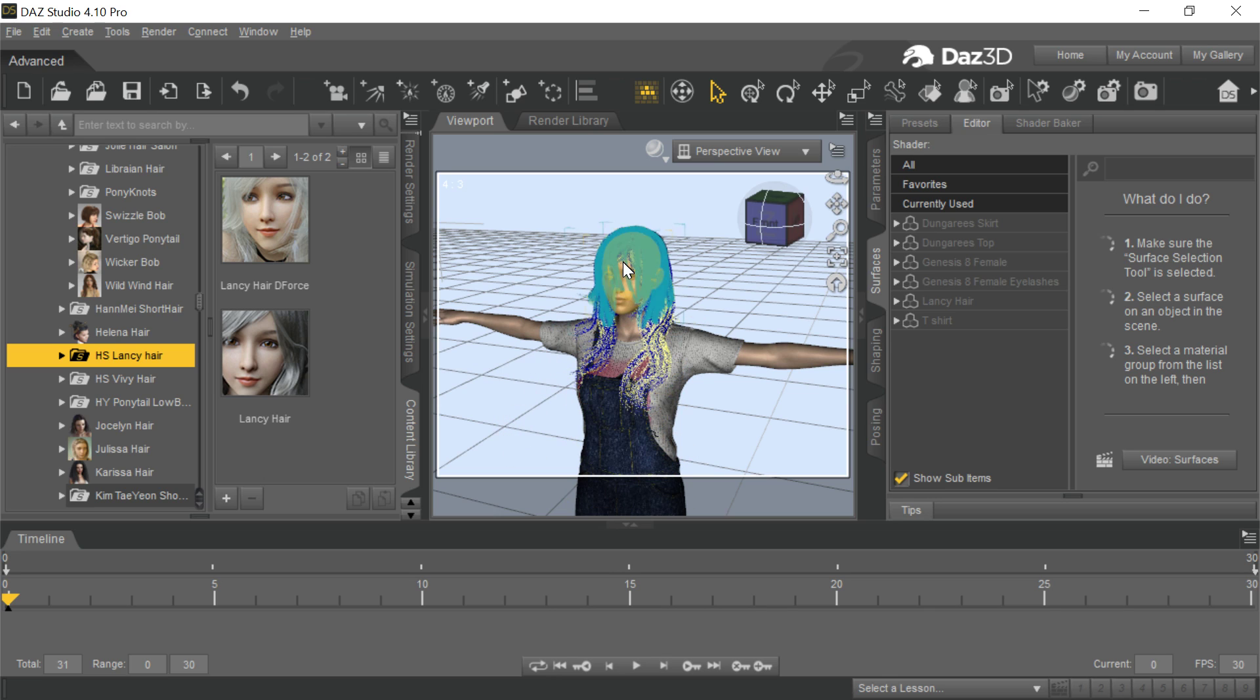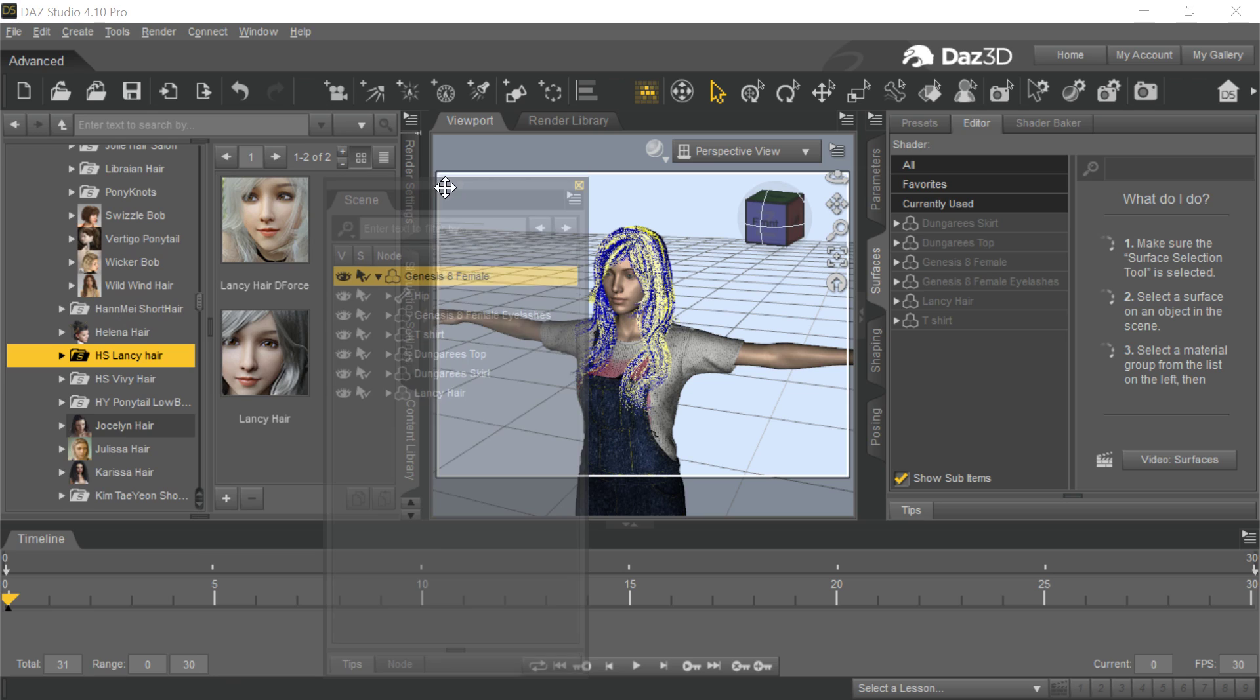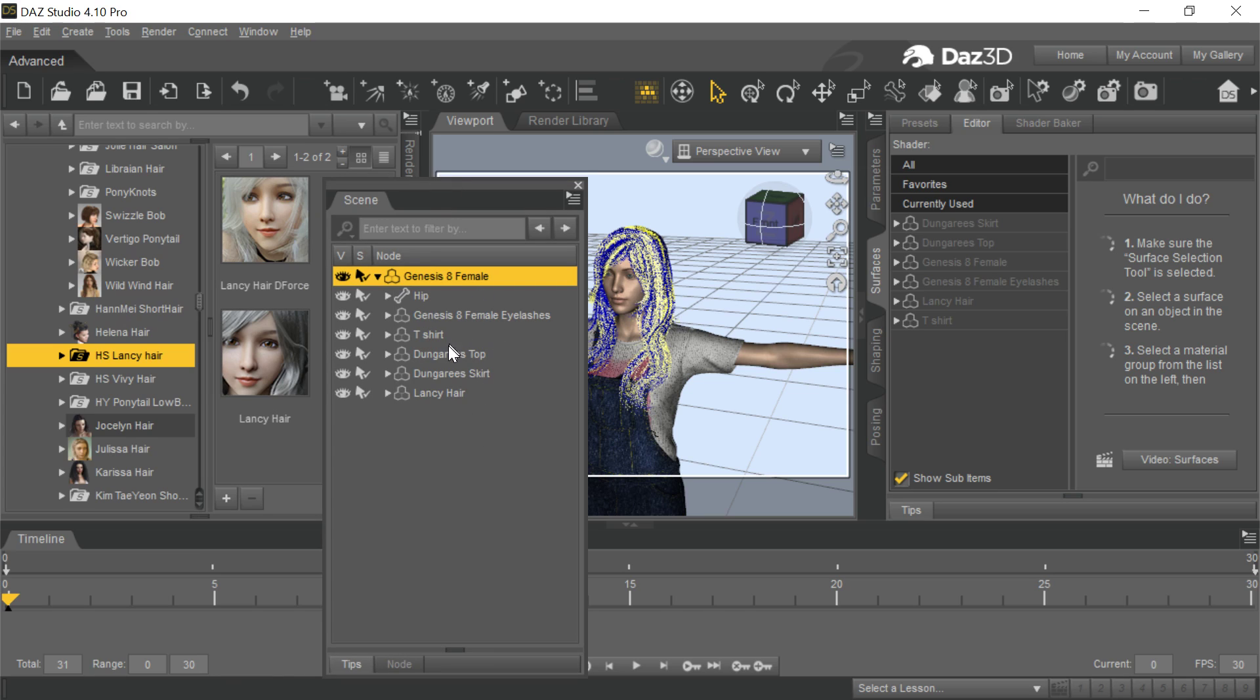Now this is an outfit here. If you see what I have here, we have the Genesis female and we have a t-shirt, a top, a skirt, and hair.